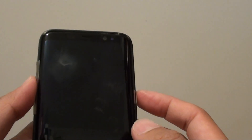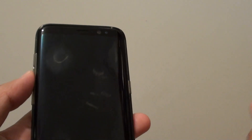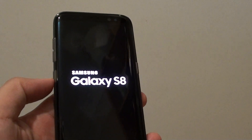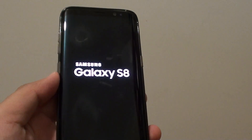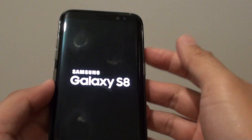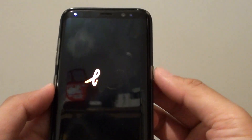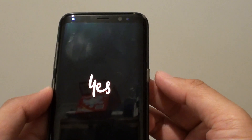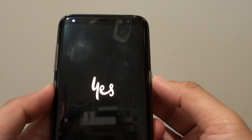The first thing you need to do is switch off your phone. If your phone is not already switched off, make sure it is turned off. Press and hold the power button, and this will allow you to shut down the phone.